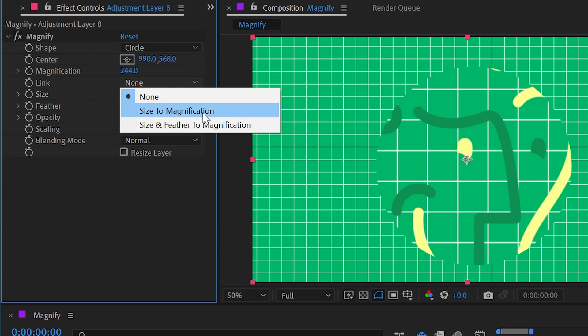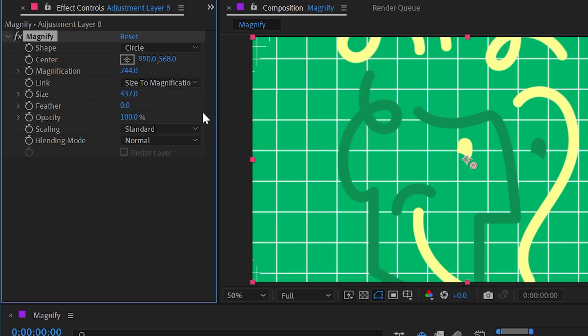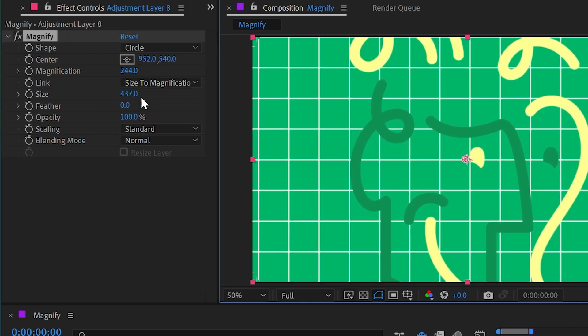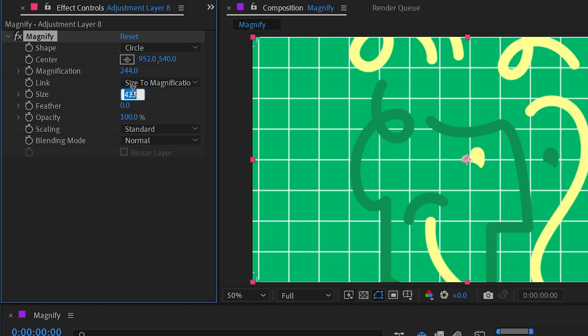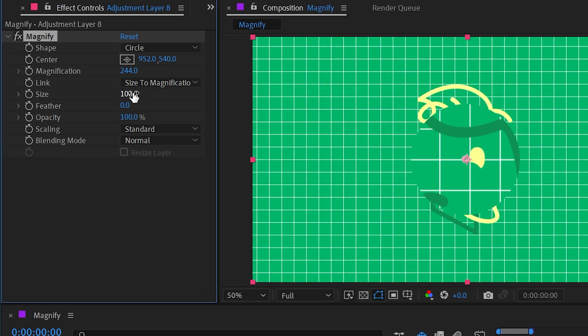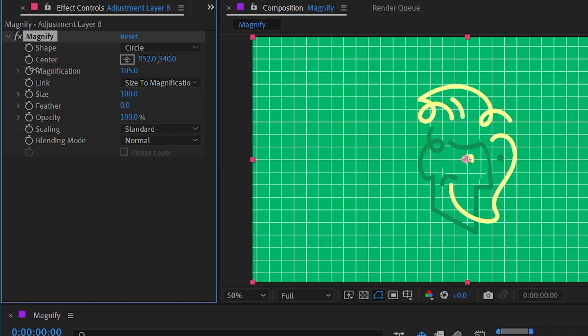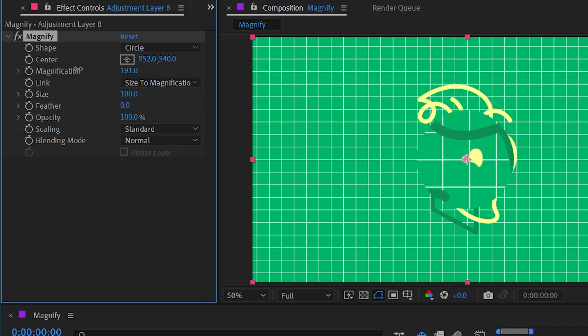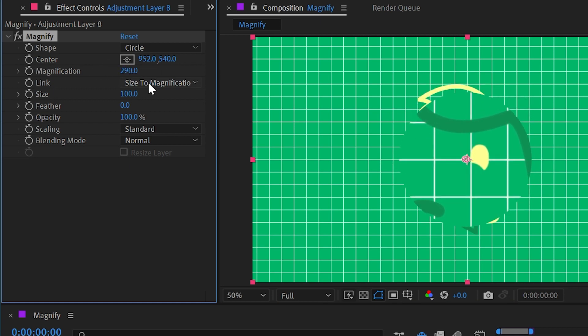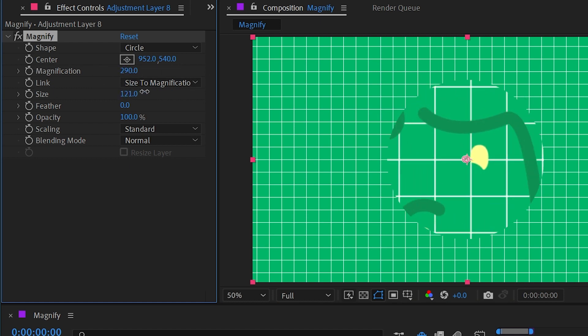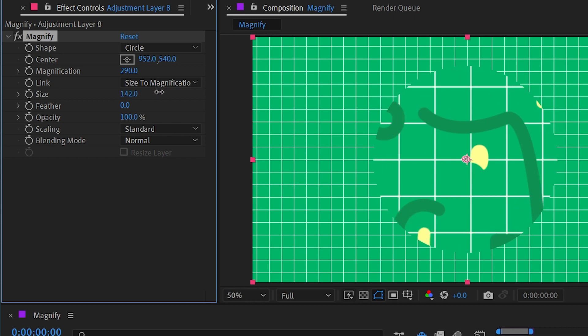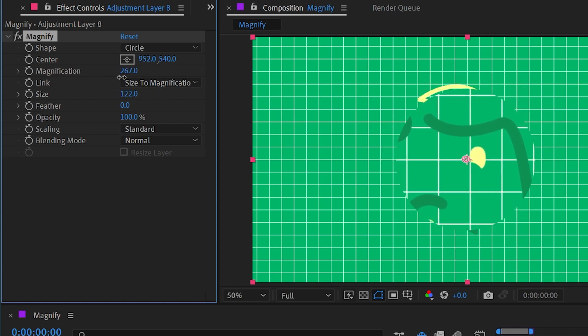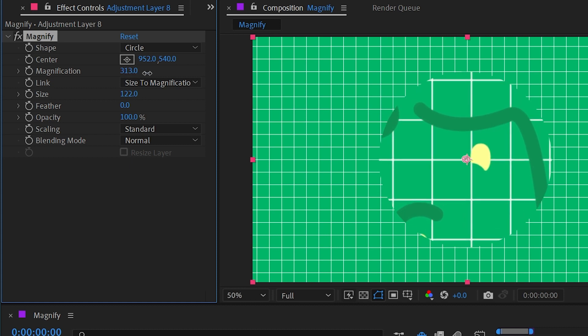I'll turn that on and now the entire comp is being scaled up, and that's because my size is really high. So let me put that down to 100 again, and then adjust the magnification. As I do this you can see that the size is moving with it. So I can set the initial size of the circle independently from the magnification, but then adjusting the magnification also now affects that size.